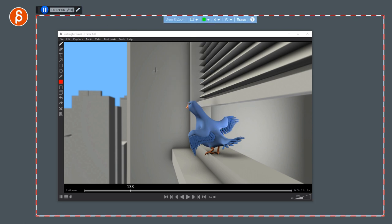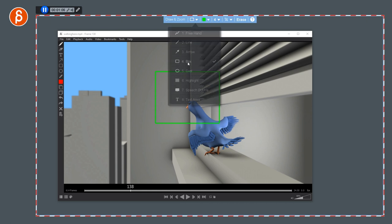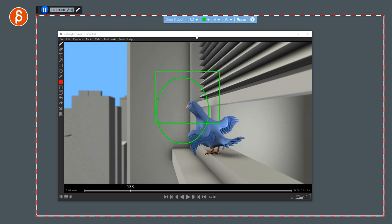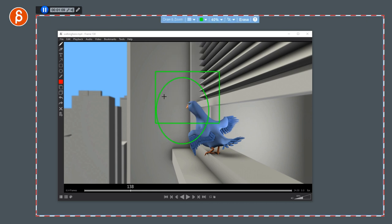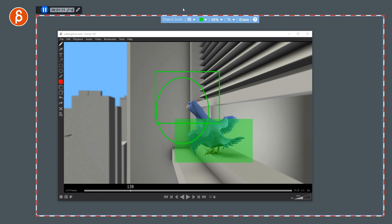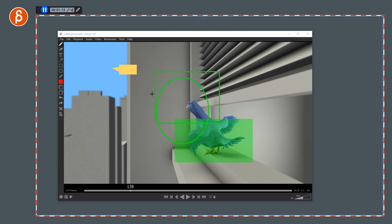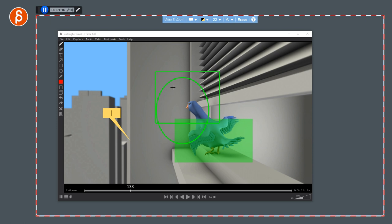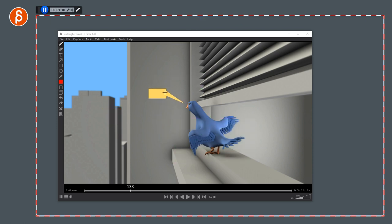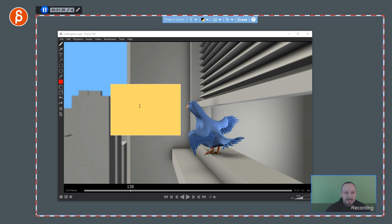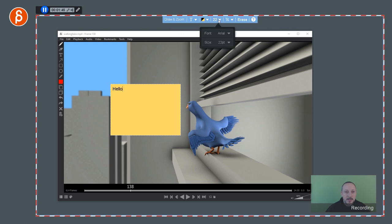You have boxes. You have ovals. So many options. You have a highlight option for that. You have also a speech bubble. It's a bit weird to draw, but you can have, hi, I'm going to say something here. And then you can switch to text, and it gives you a text area. And then in here, you can type, and you can change your options here in terms of the color, in terms of the size, and so on.